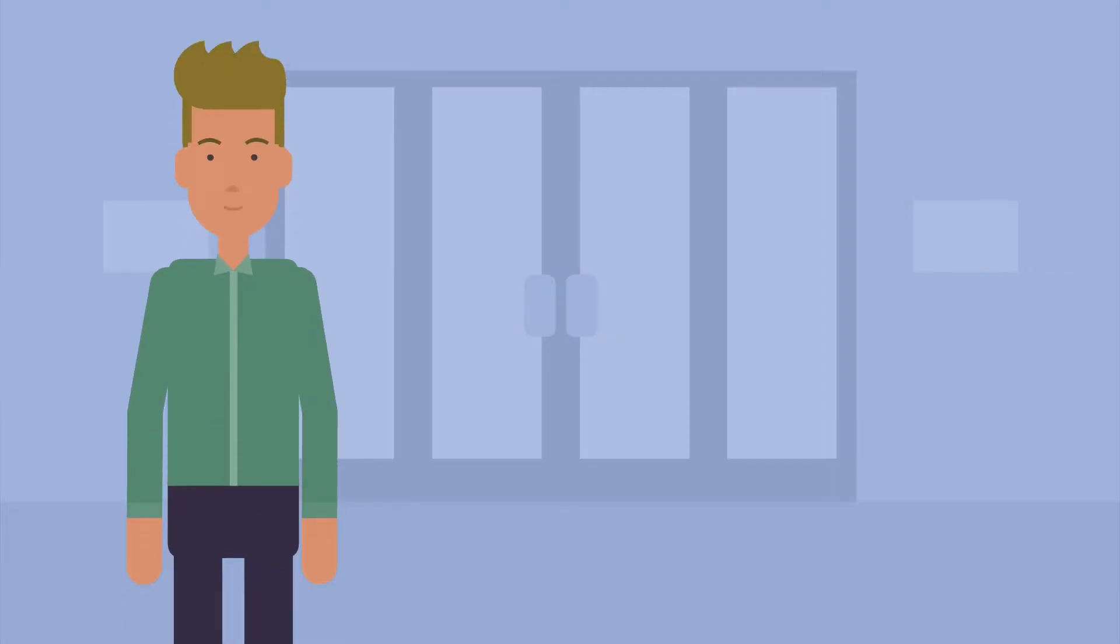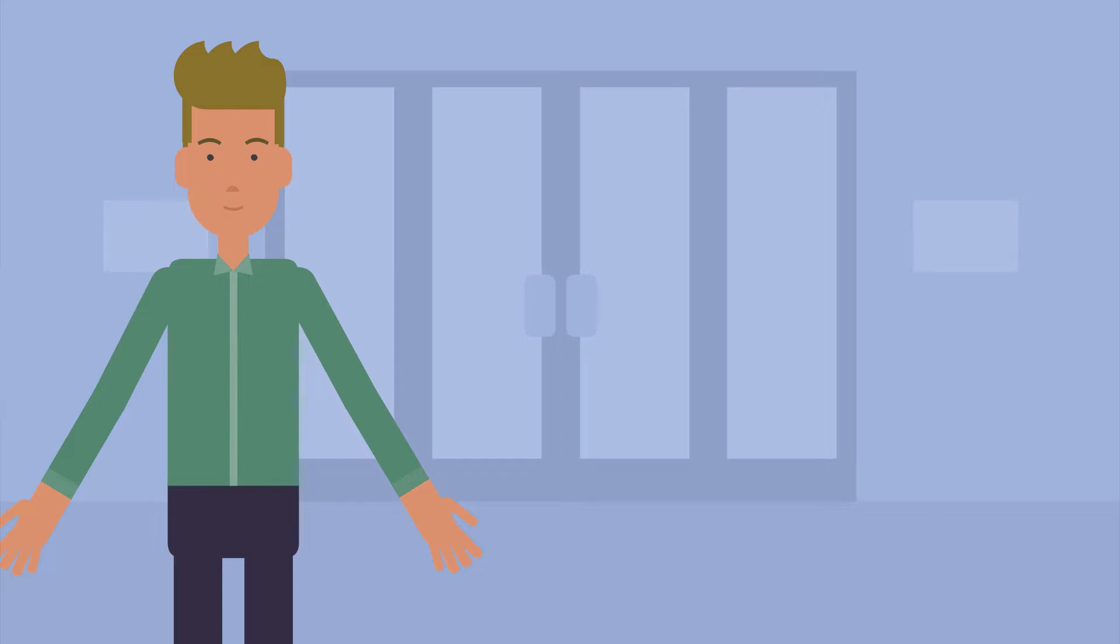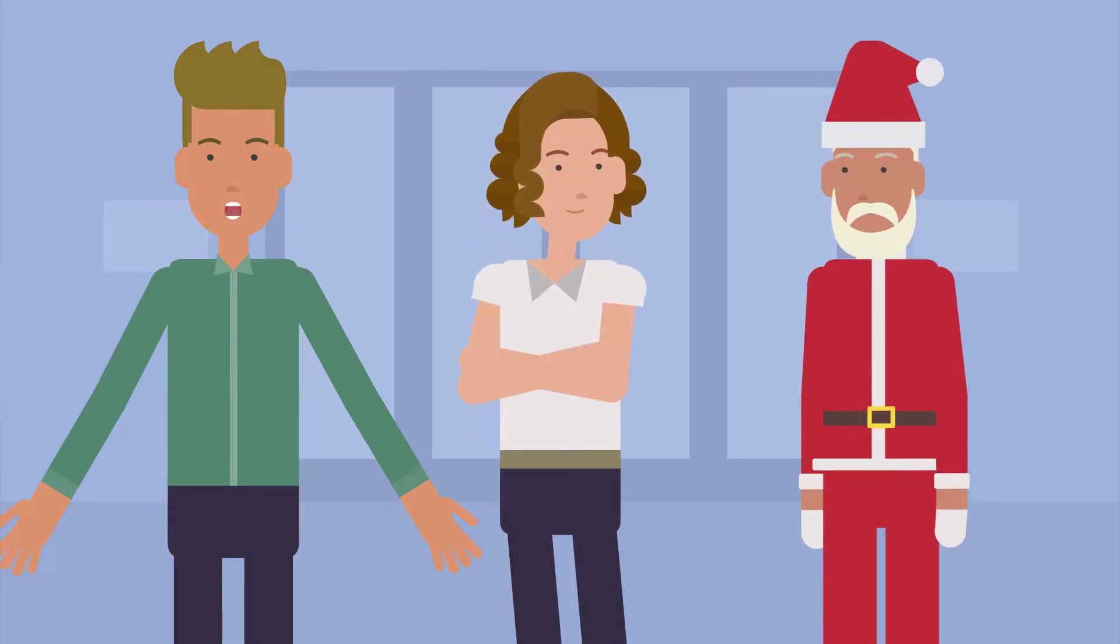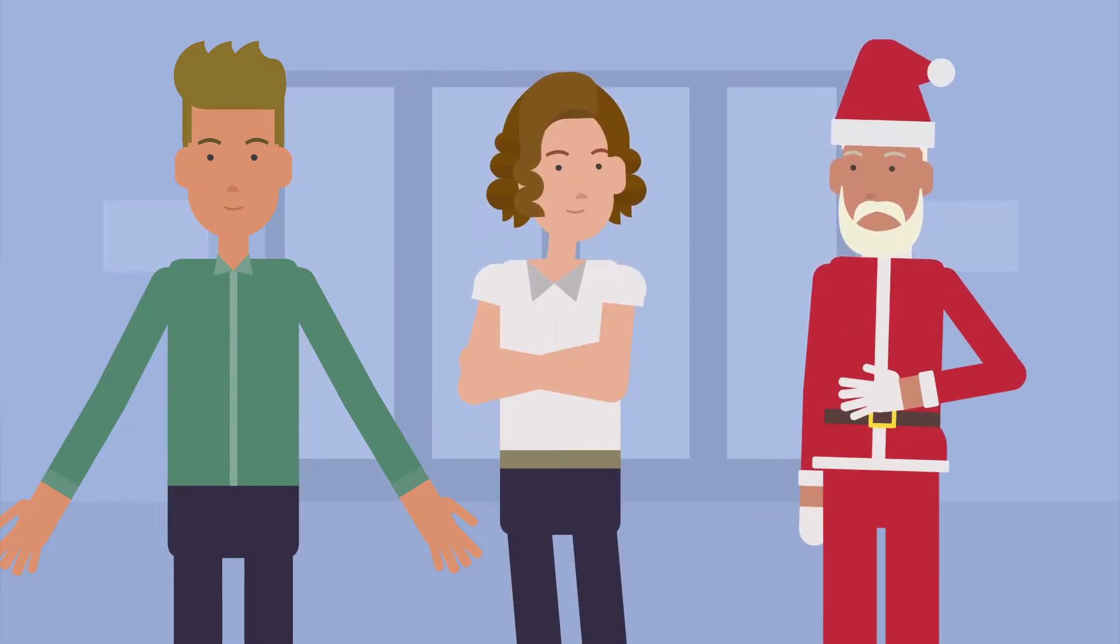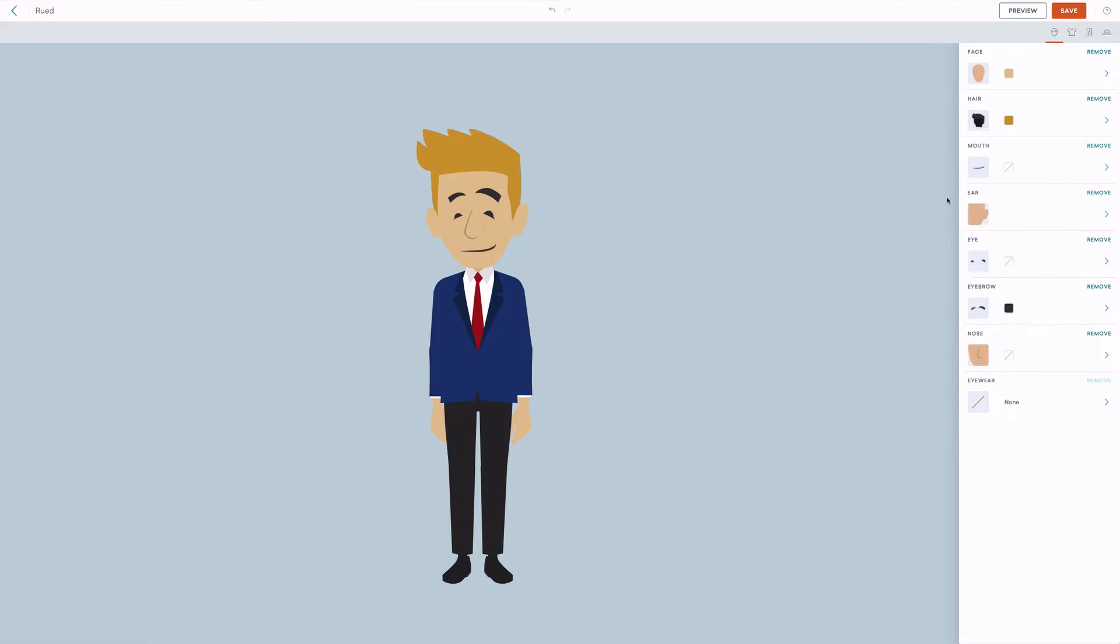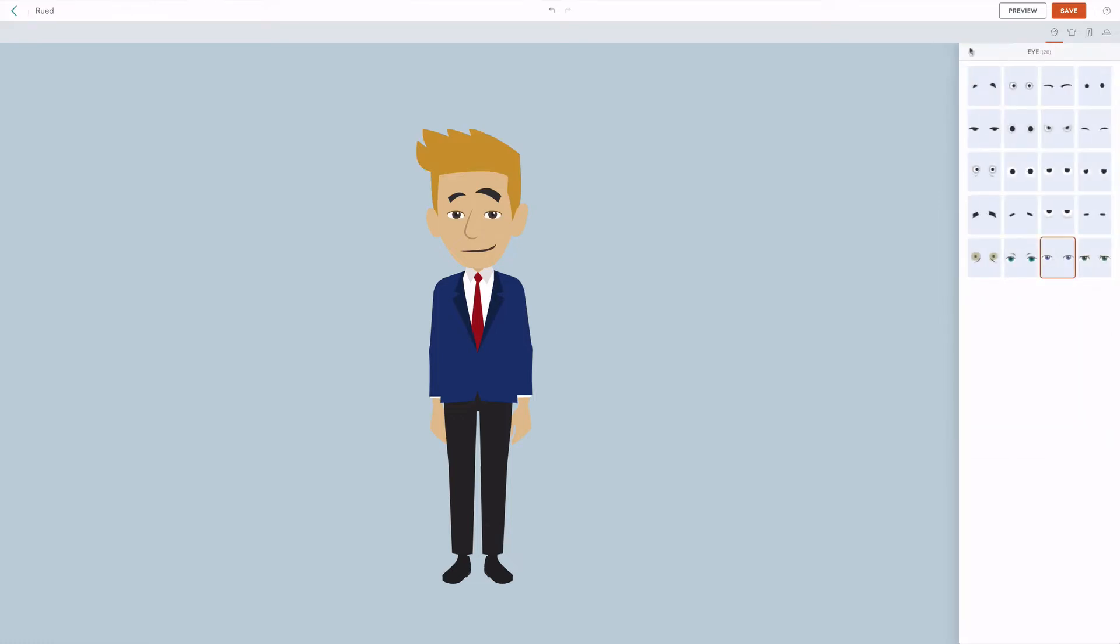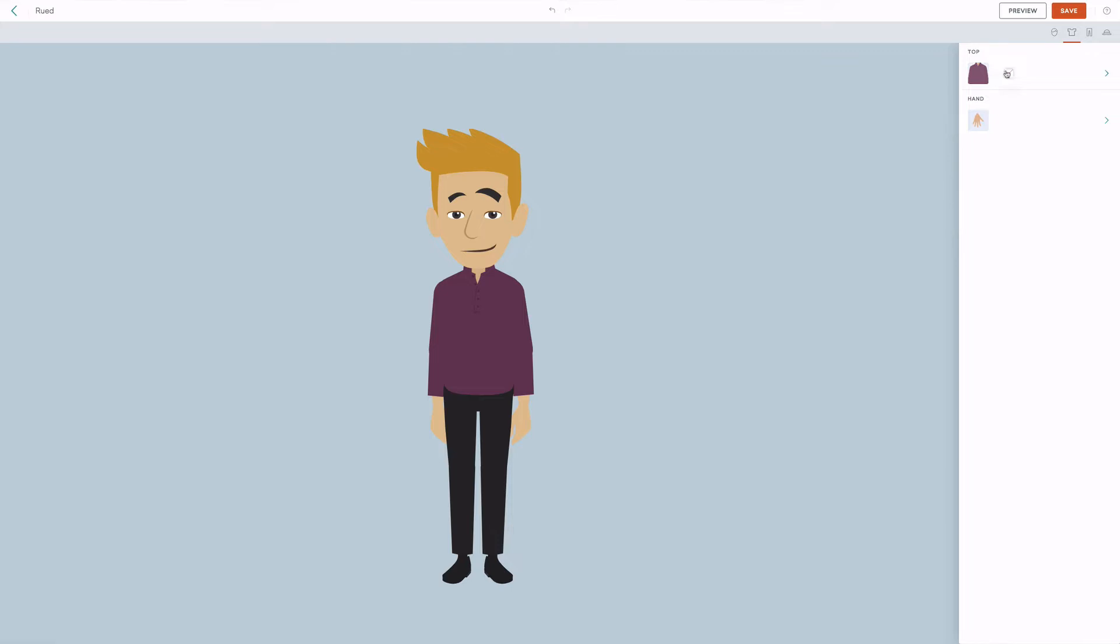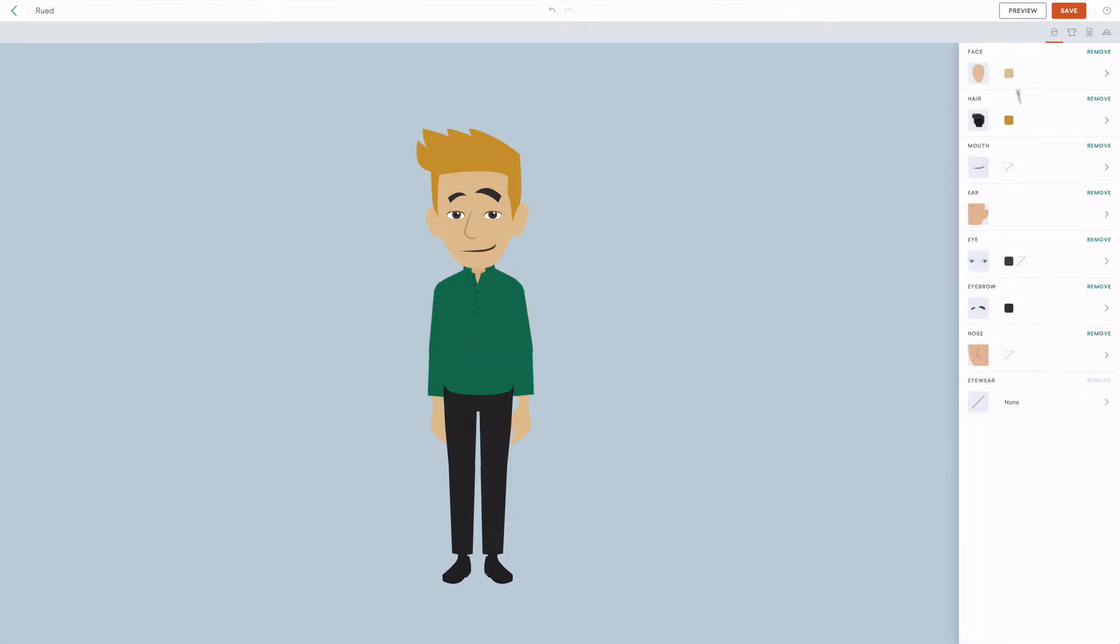Often times you want to include yourself, a colleague or a fictional person as a character in your video. In order to make a character look like yourself, for example, you need a character creator or at least some customization options to change the look of the standard characters. Tunely doesn't have that, Vyond has that.